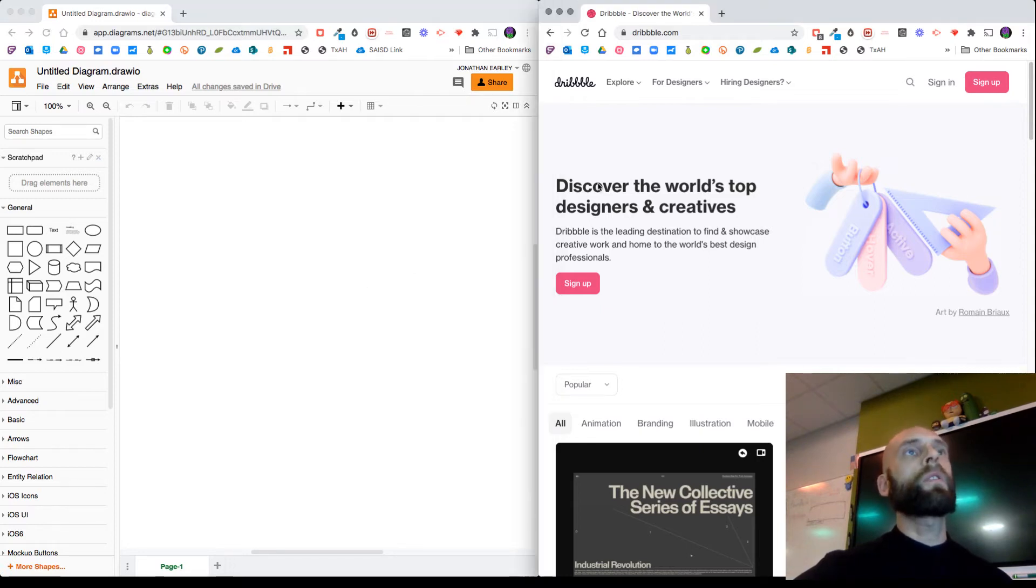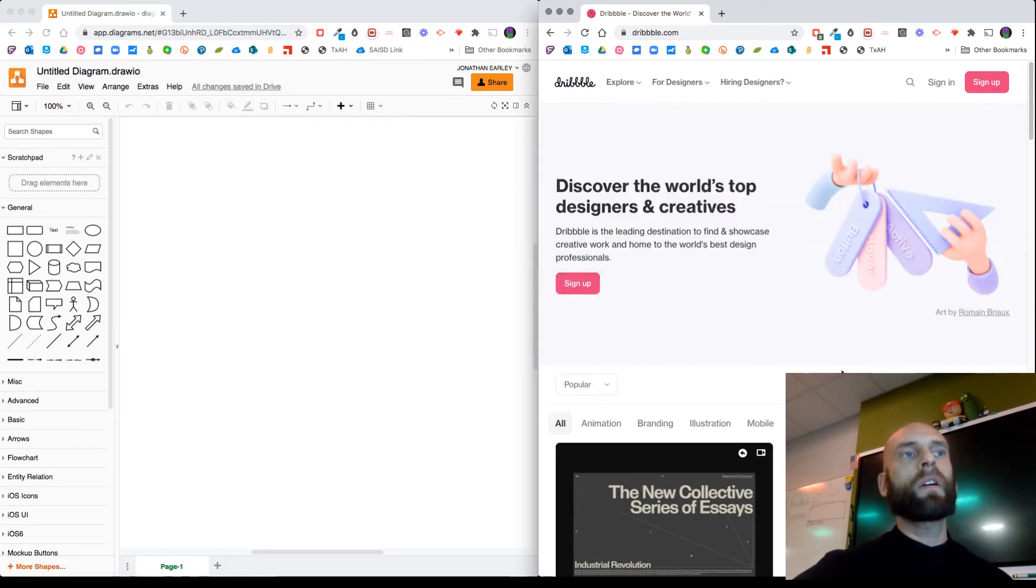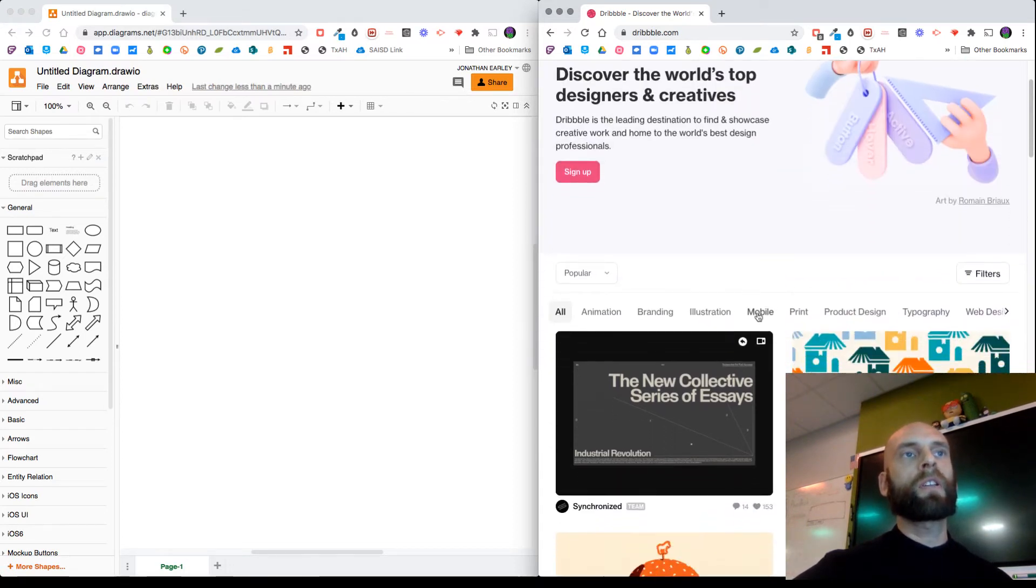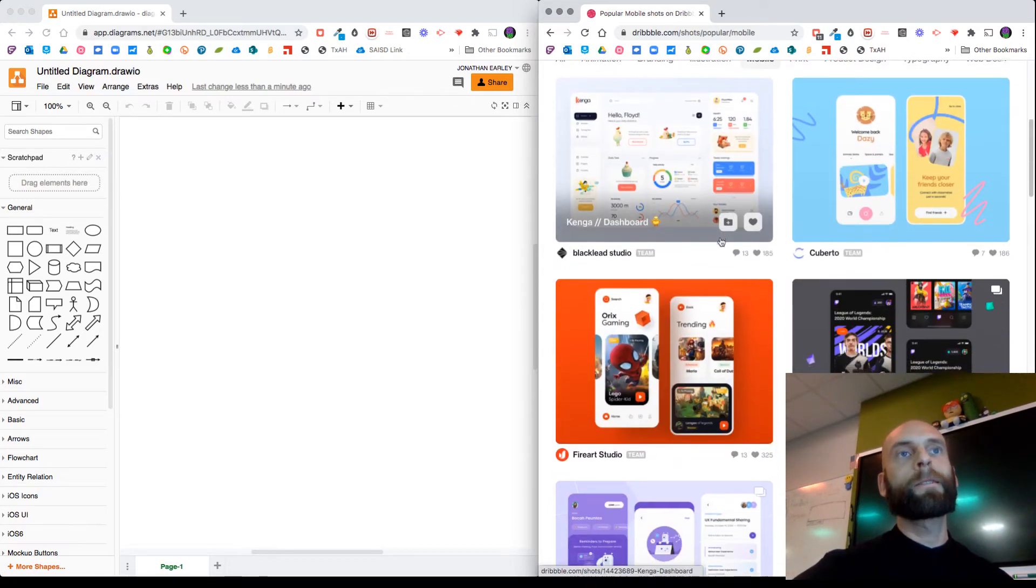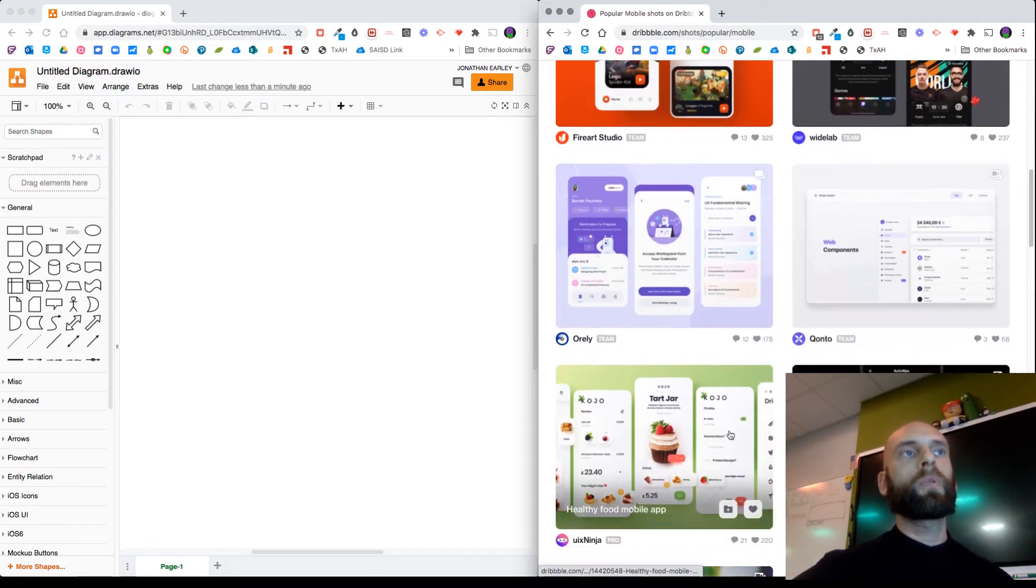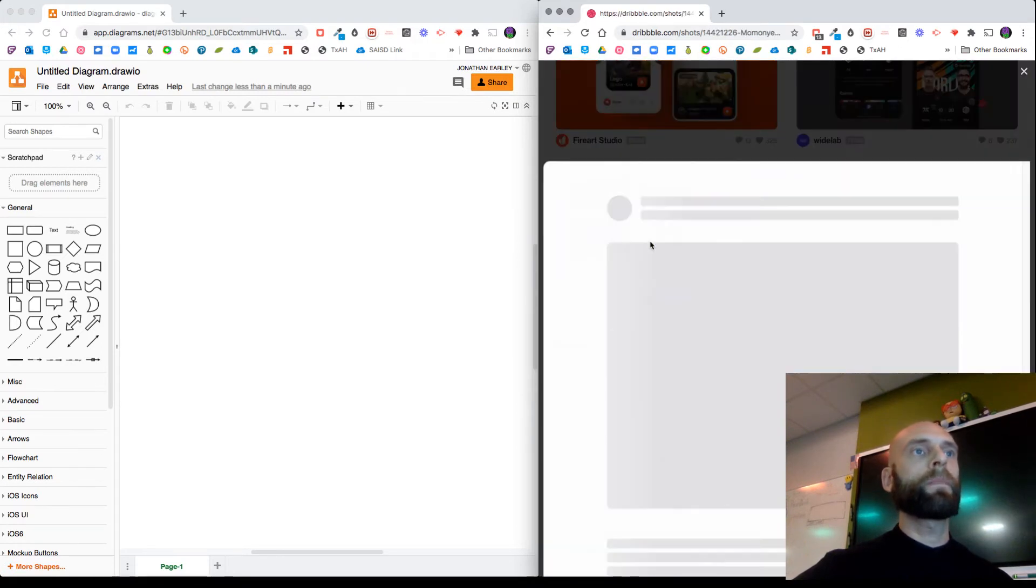Okay, in this other window we're going to go to Dribbble with three B's, and then down here in the second section I'm going to click on mobile and it's only going to show me examples of mobile app designs. There's a lot of really great examples. I'm just going to click this one right here.